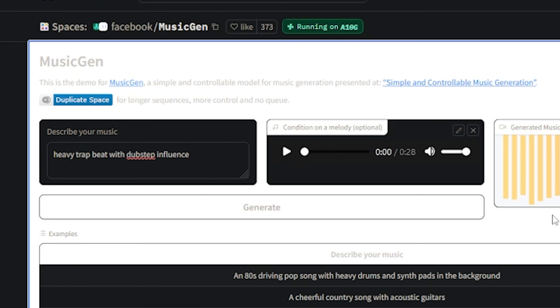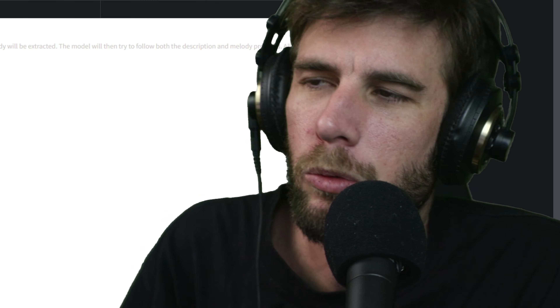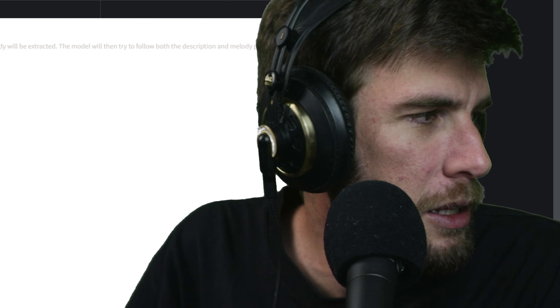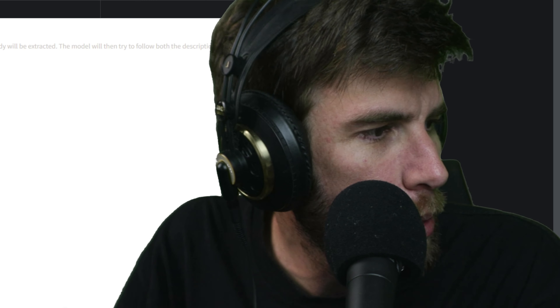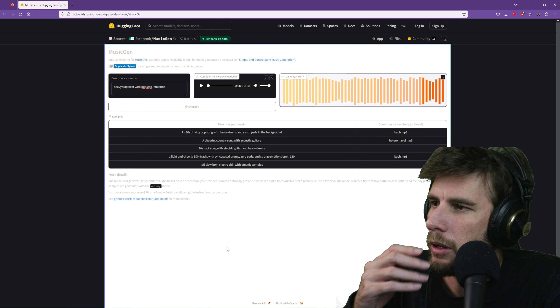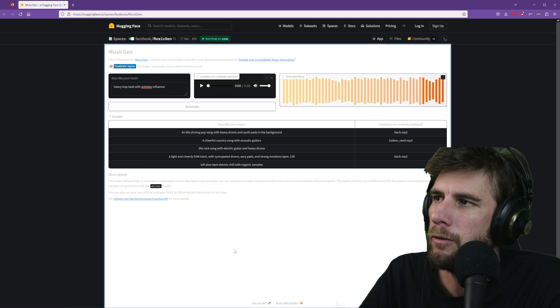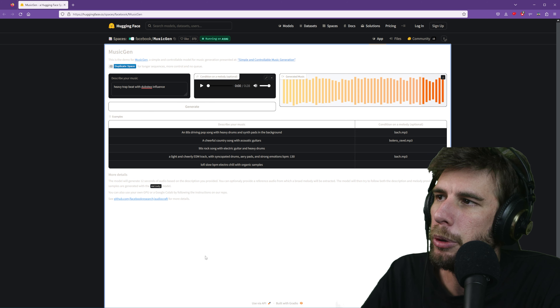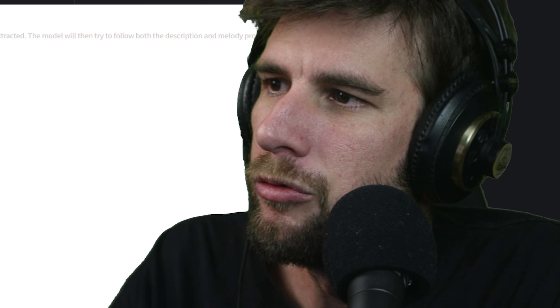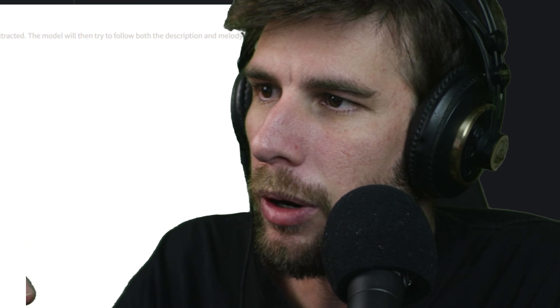They used 20,000 hours of licensed music to train MusicGen — specifically an internal dataset of 10k high-quality music tracks plus Shutterstock and Pond5 music data. If you want to install it yourself you need Python, PyTorch, and a GPU with at least 16 gigabytes of memory, or you can just use their website, which is obviously what we're going to do.